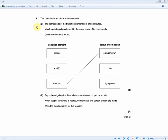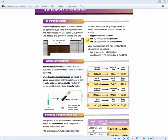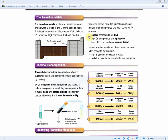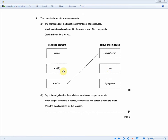This question is about transition elements. The compounds of transition elements are often colored. Match each transition element to the usual color of its compounds — one has been done for you. Iron(III) is orange-brown. You're asked: what color does iron(II) produce and copper produce? From the revision guide: copper compounds are blue, iron(II) compounds are light green. So copper is blue and iron(II) is light green — confirming both answers guarantees the one mark.